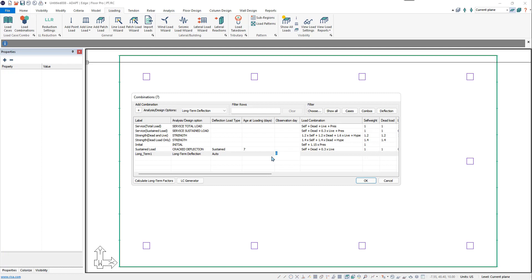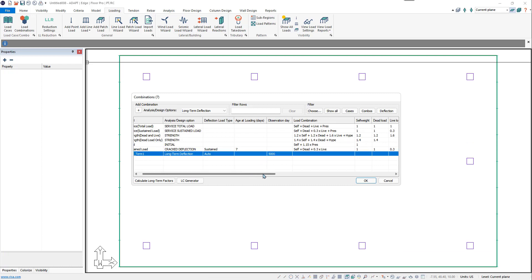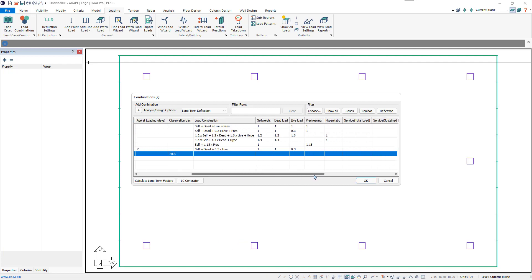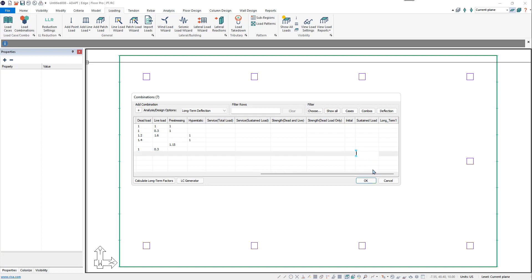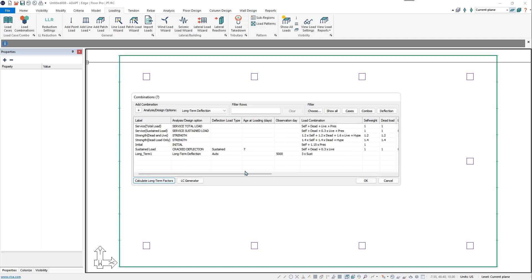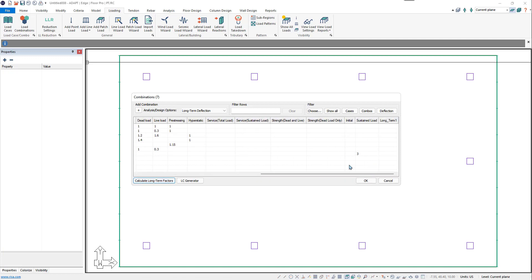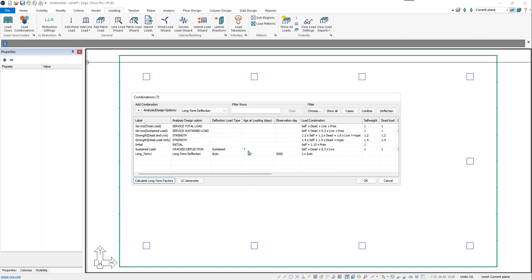In this example, we'll put Day 5000 for our Observation Date. We'll need to include our Sustained Load Combination, so we'll add a factor of 1 to our Sustained Load Combination. Once this is done and we have the combination set up, we can click on the Calculate Long-Term Factors button. The program will update the factor for the Sustained Combination based on our age at loading as well as our observation date.